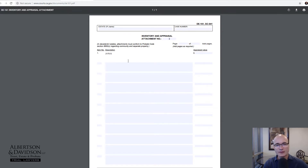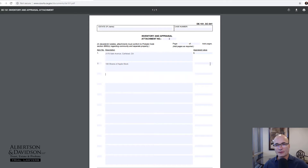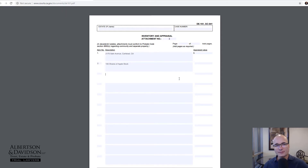For example, maybe you have a building that's part of the estate. I'll use our address as an example — I need to have it appraised because it's real property, so I'll put a description of it here and leave the value blank because the probate referee will fill that in. Then if I have something else, like 100 shares of Apple stock, I'll list that and leave it blank too, since it's up to the probate referee to fill in the values. I'm going to list every single asset that's part of the estate and then mail the entire form along with this attachment to the probate referee.